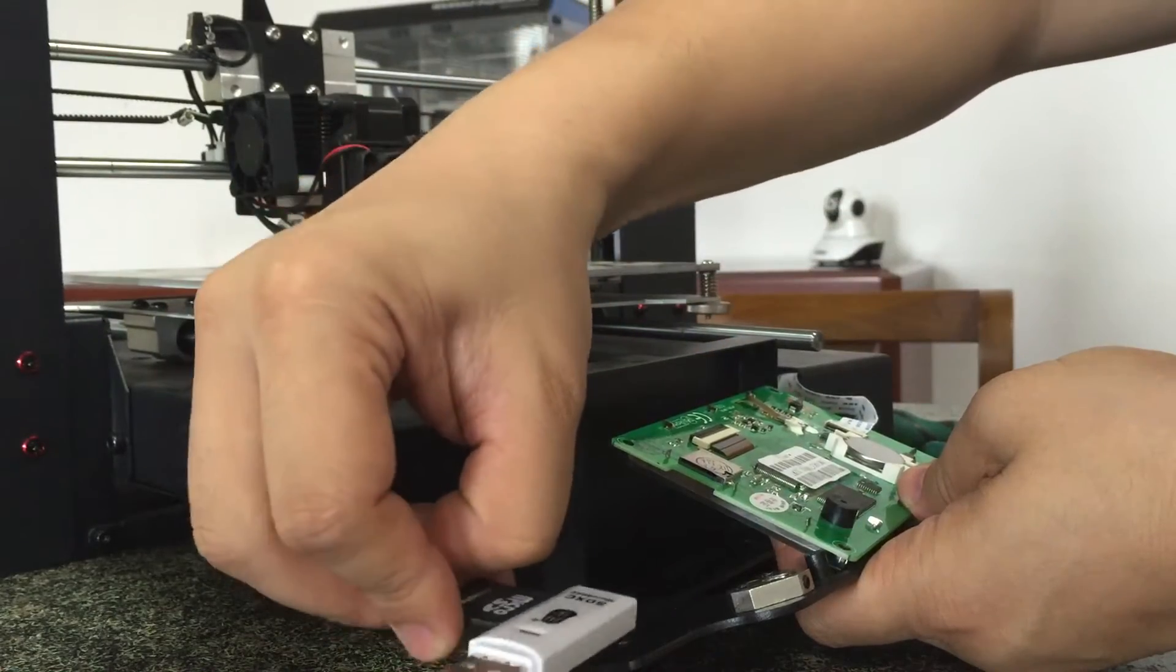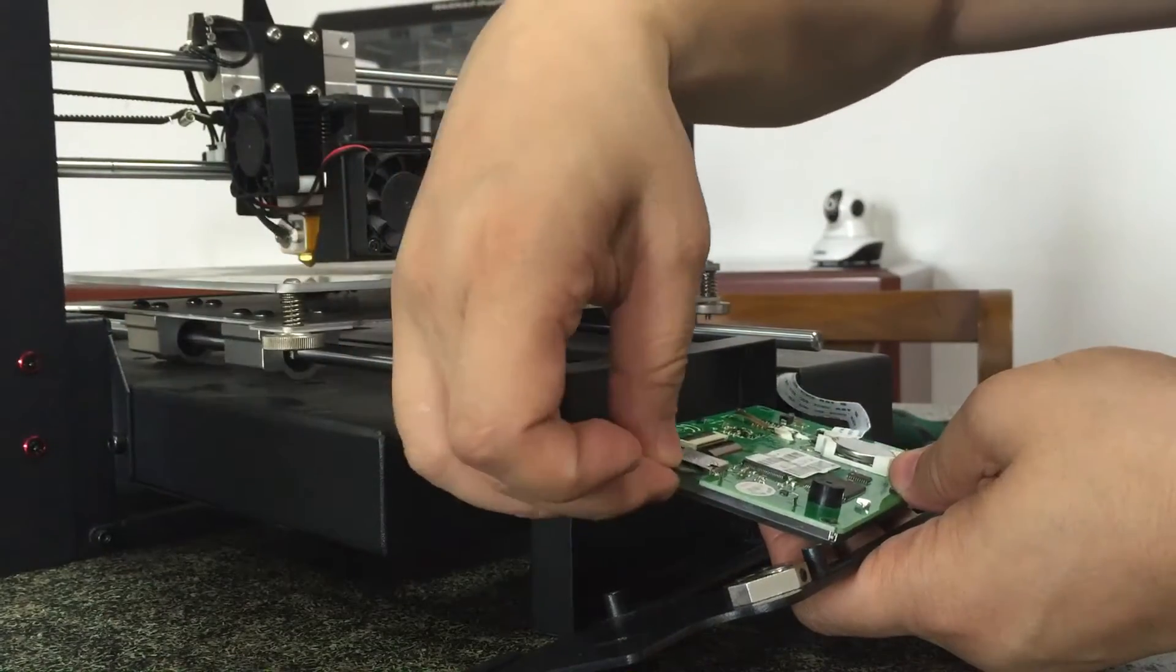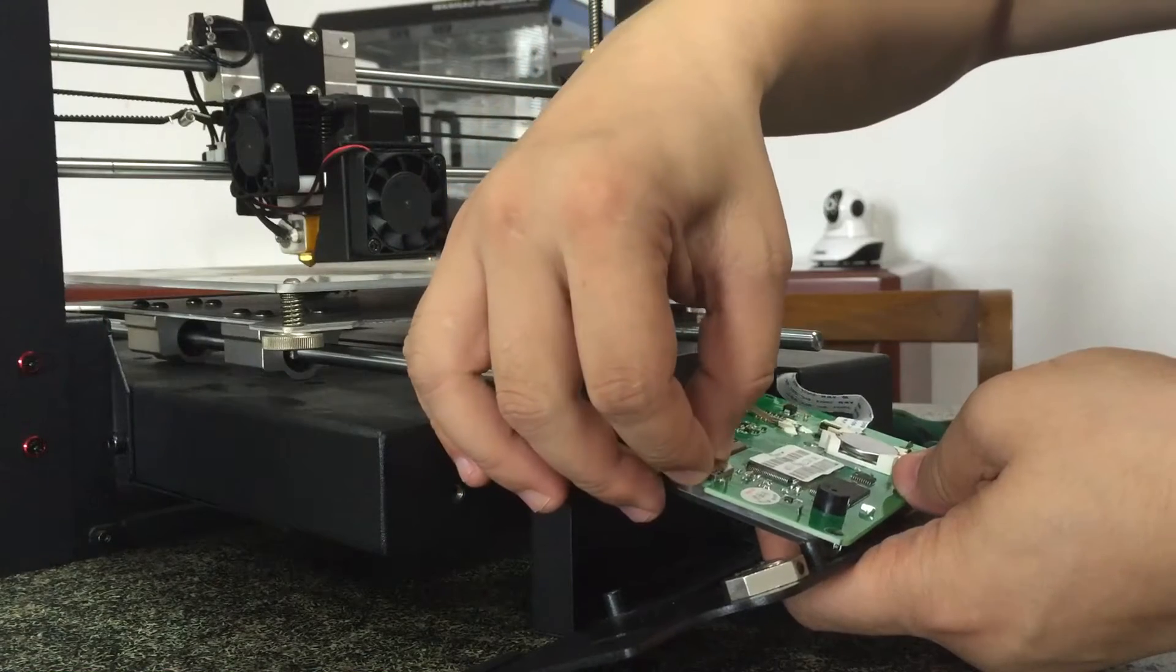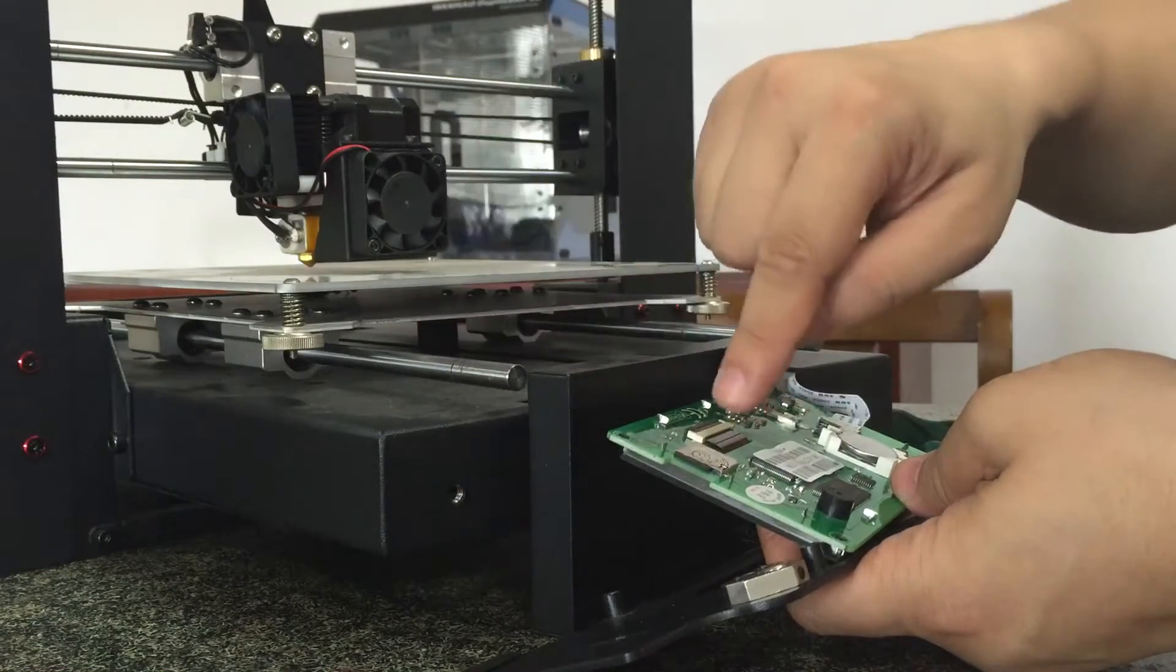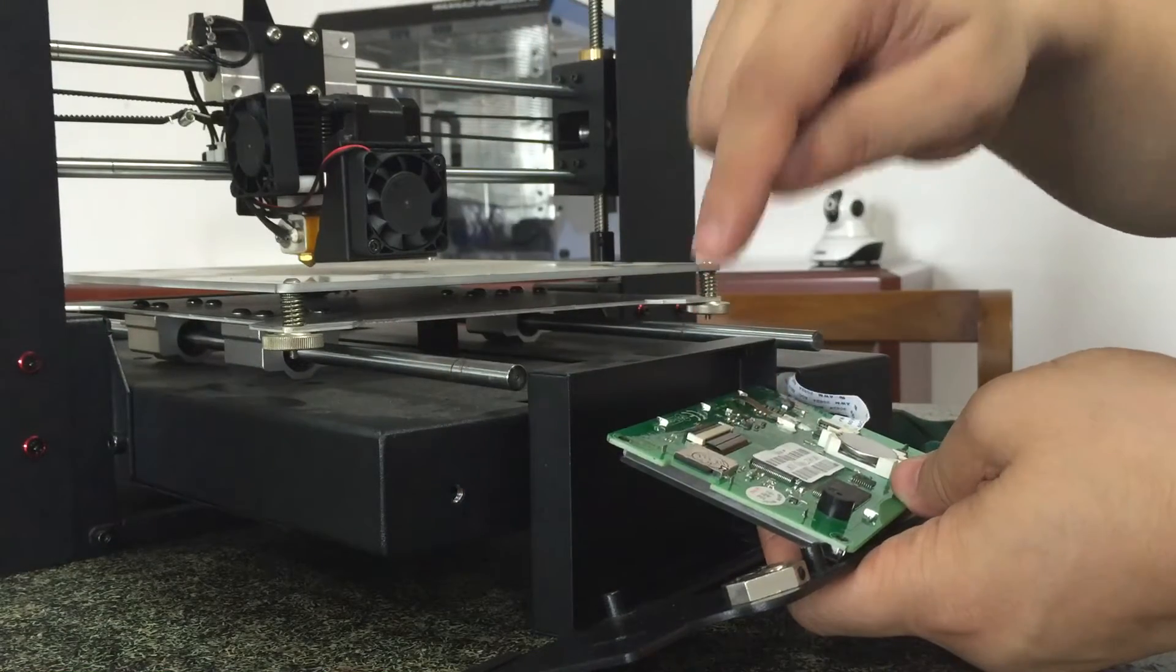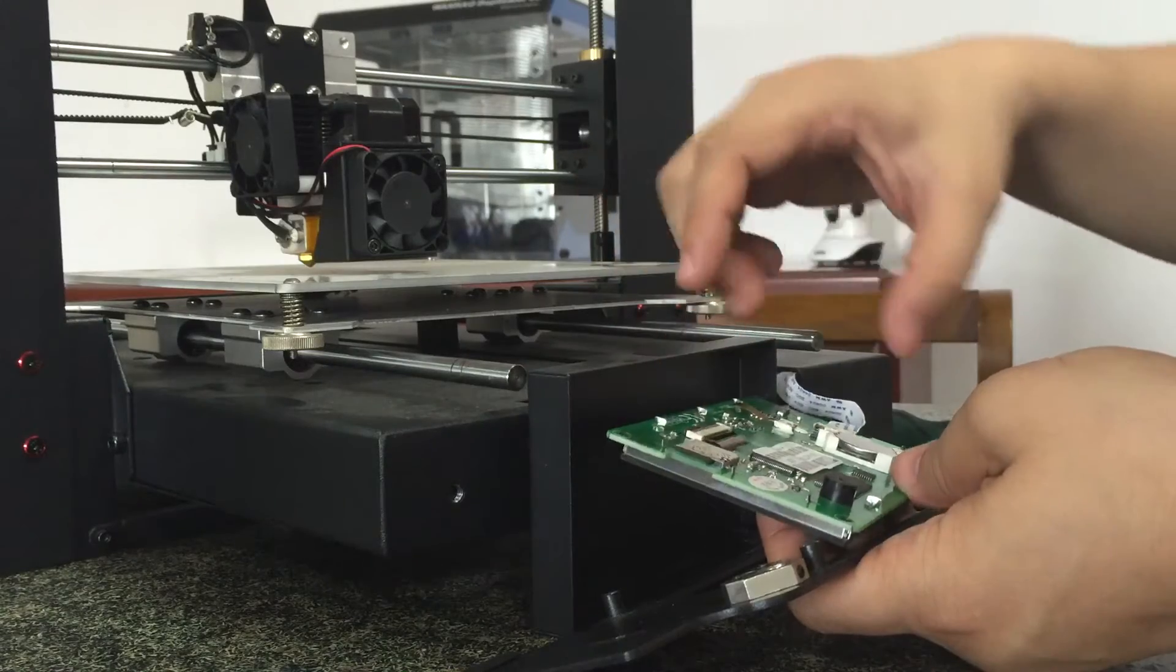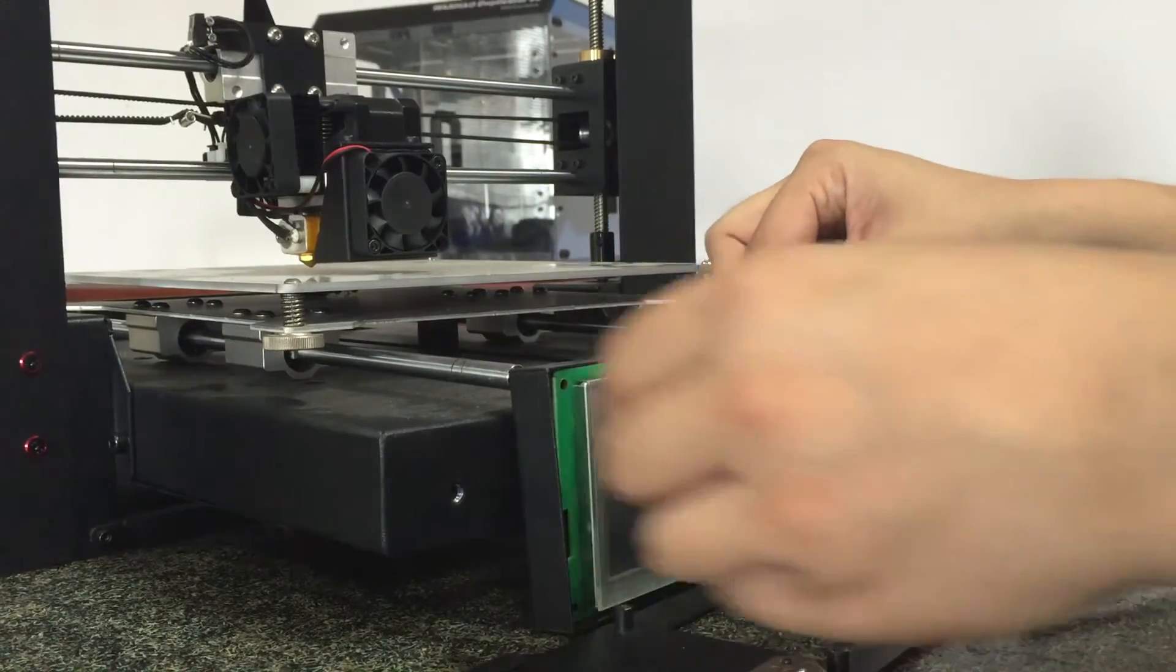Insert it. You'll hear a sound, click, which means it's already installed. Then you turn on the power.